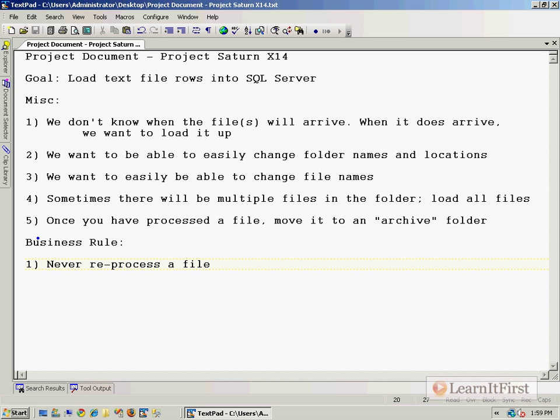If you ran it again, then it would reprocess the file, and we don't want to have that happen. So what we want to do is have a storage solution for this. We're going to actually create a table in SQL Server to store our processing, and that way we will know when we load the file up whether or not it's ever been processed before. I'll show you—maybe that'll make more sense once we kind of develop into here.